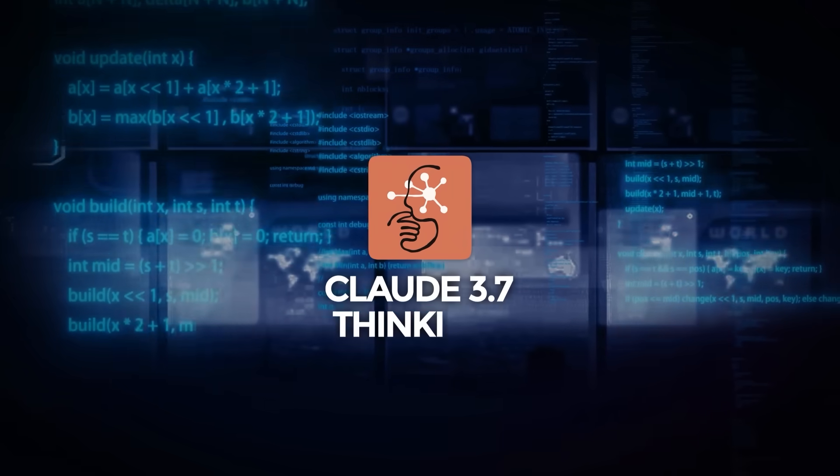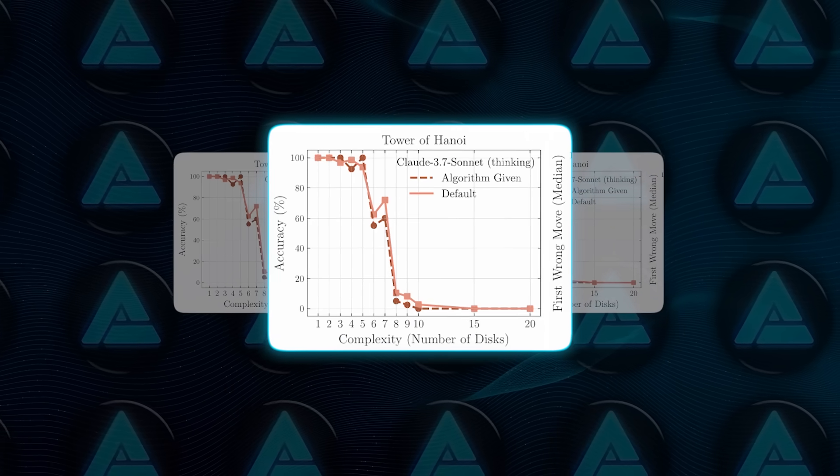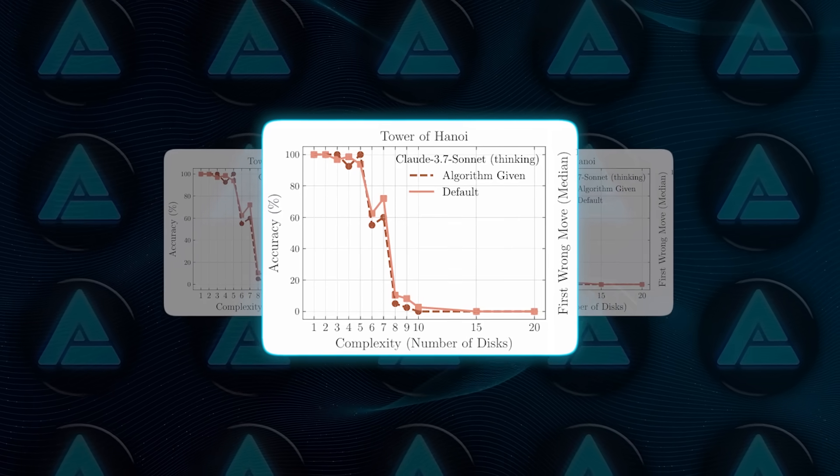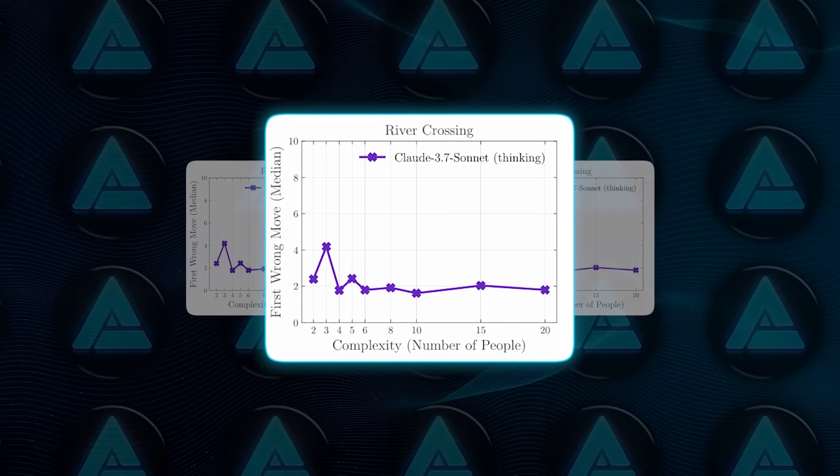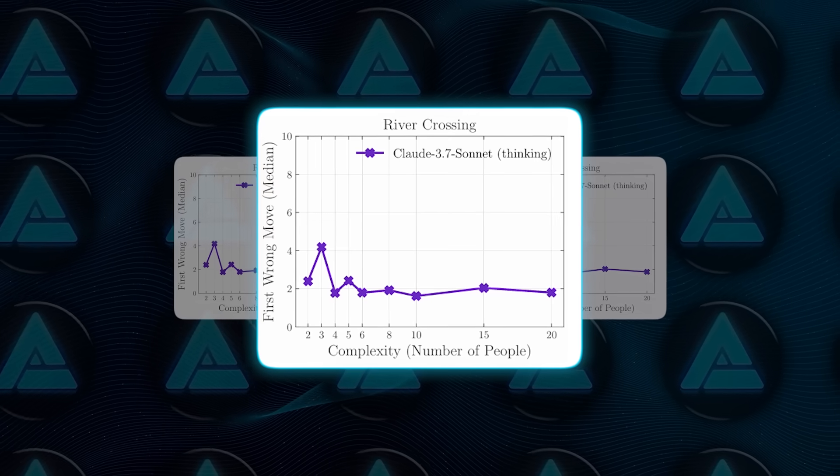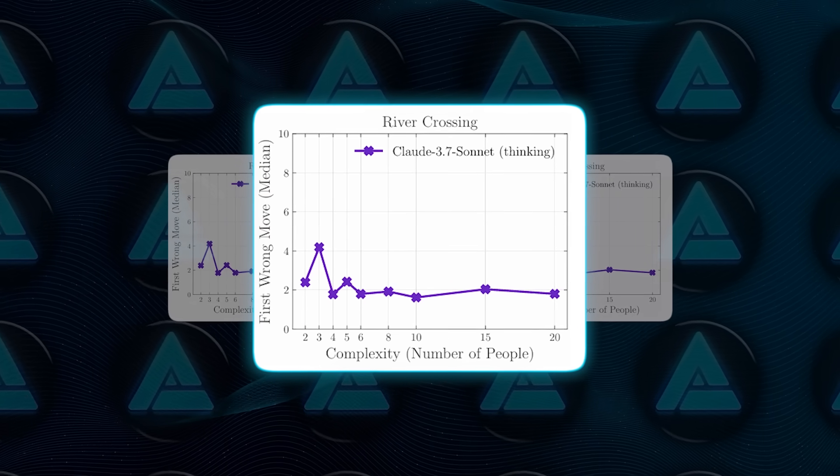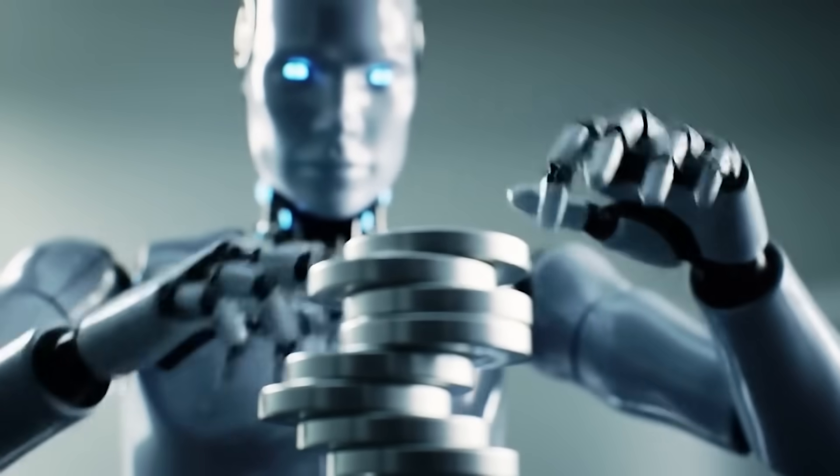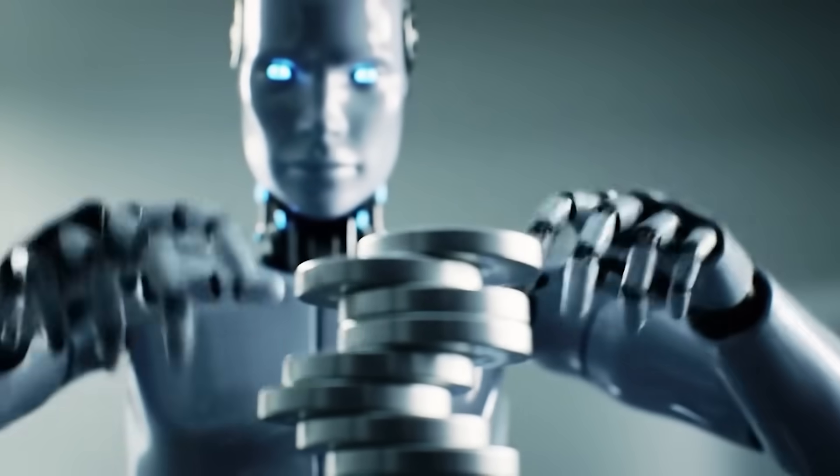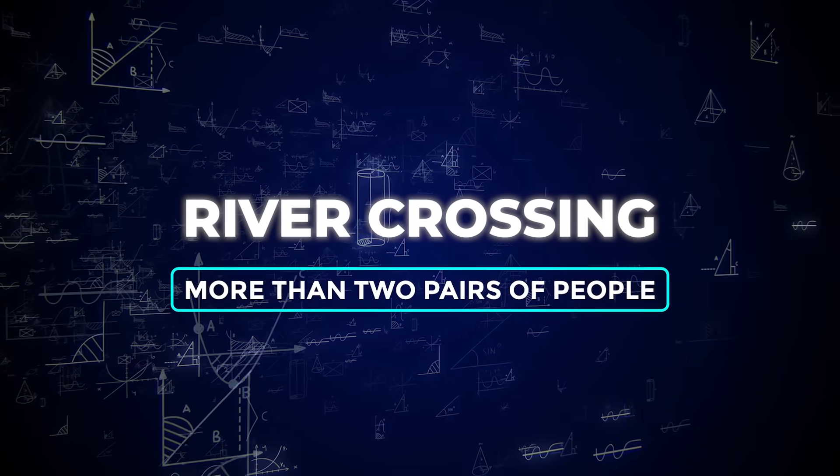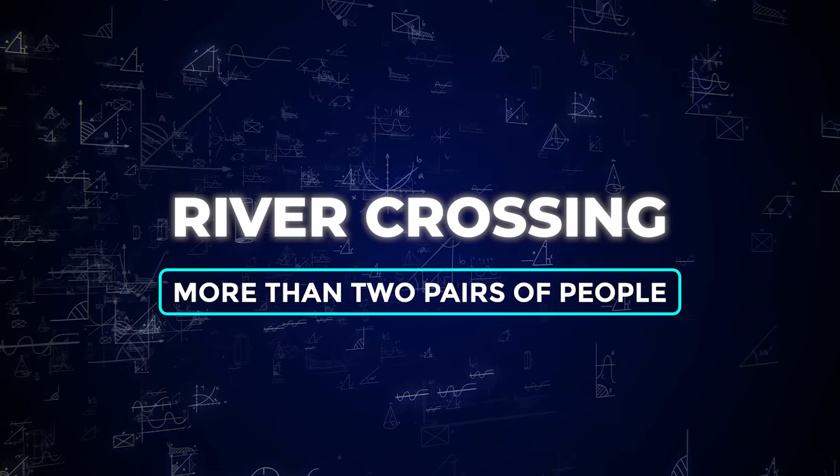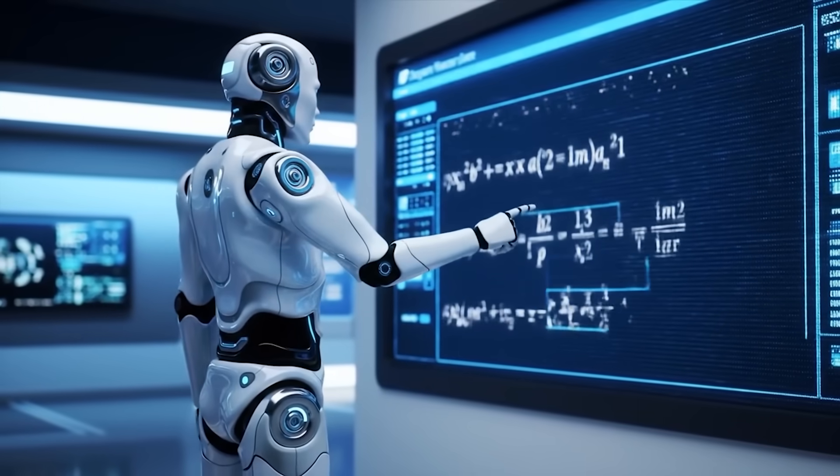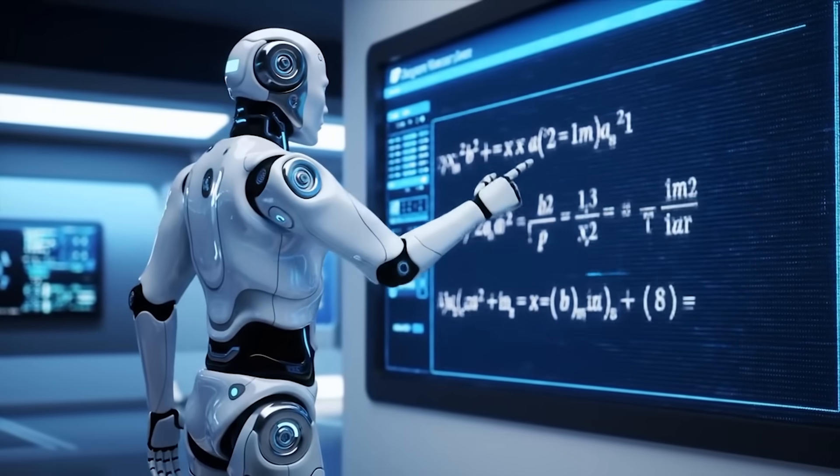One more curious detail, Claude 3.7 Thinking could perform over a hundred correct steps on 10-disc Hanoi before making its first mistake. But in the river crossing puzzle, it broke down after just five moves, even though the total solution only needed 11. Why? The study suggests it's because there are far more examples of Hanoi puzzles online, especially for 10 discs. River crossing examples with more than two pairs of people are rare, so the model had less to draw from. What we're seeing isn't real reasoning, it's the line where pattern recall stops working.